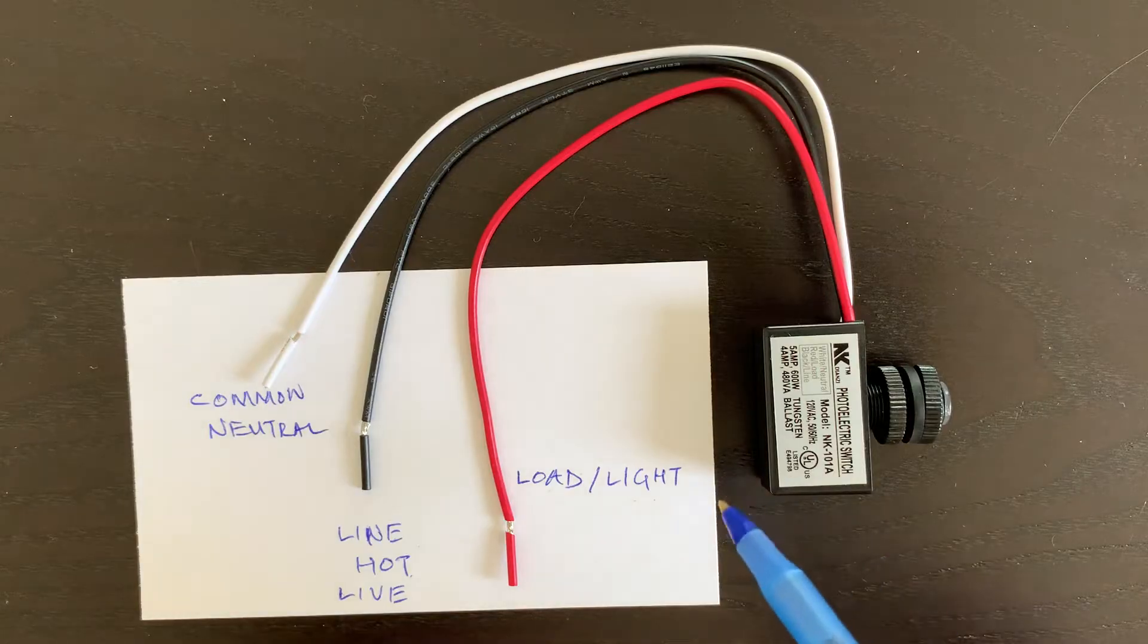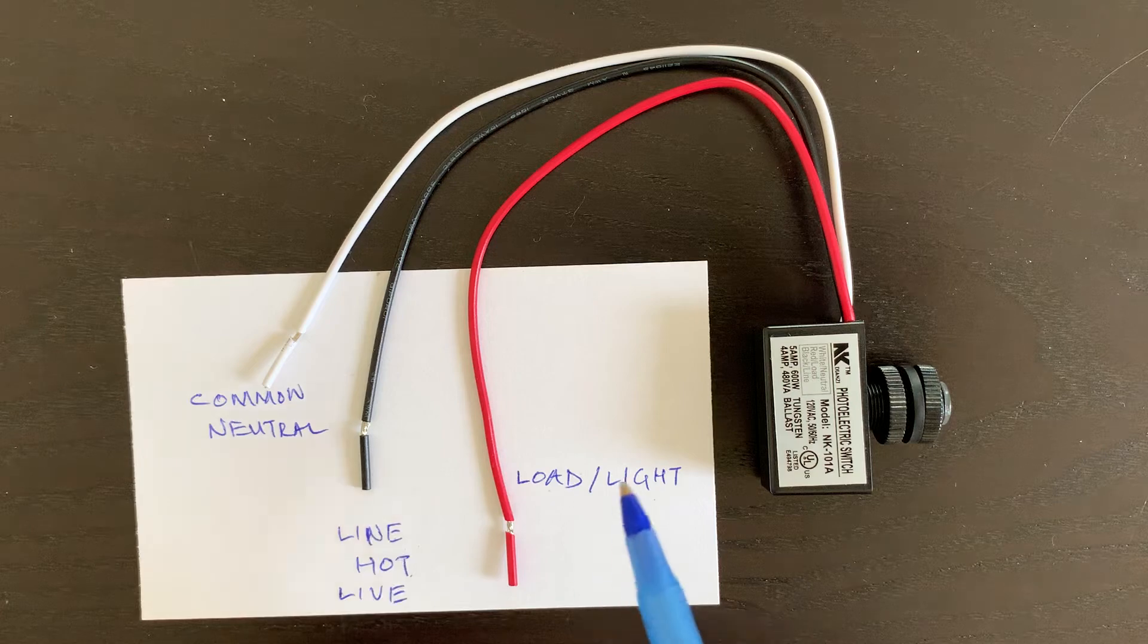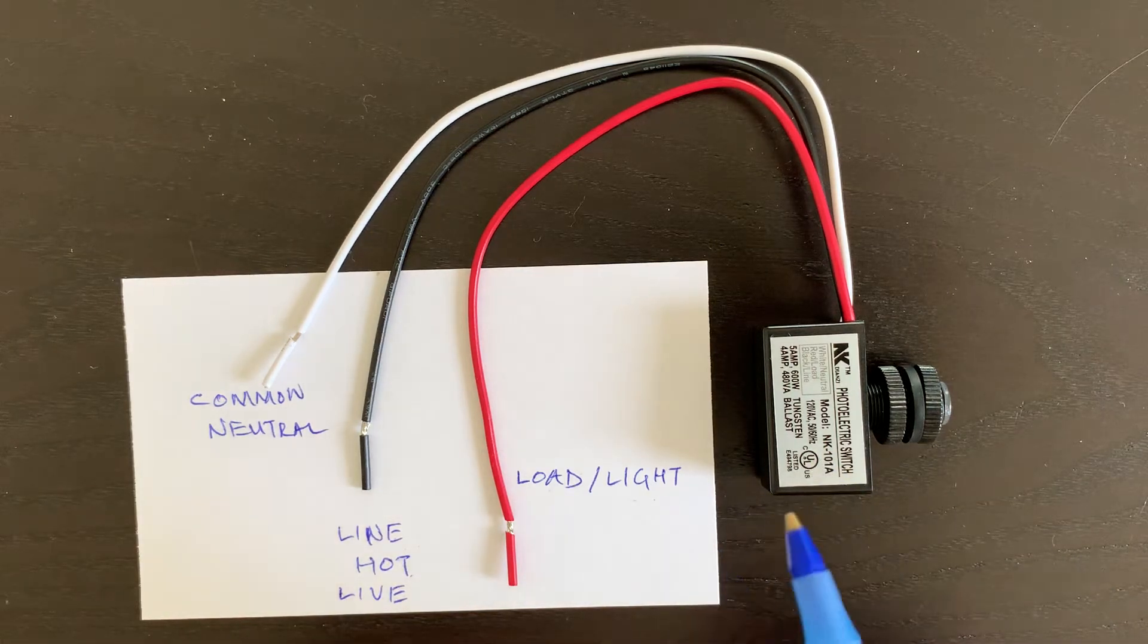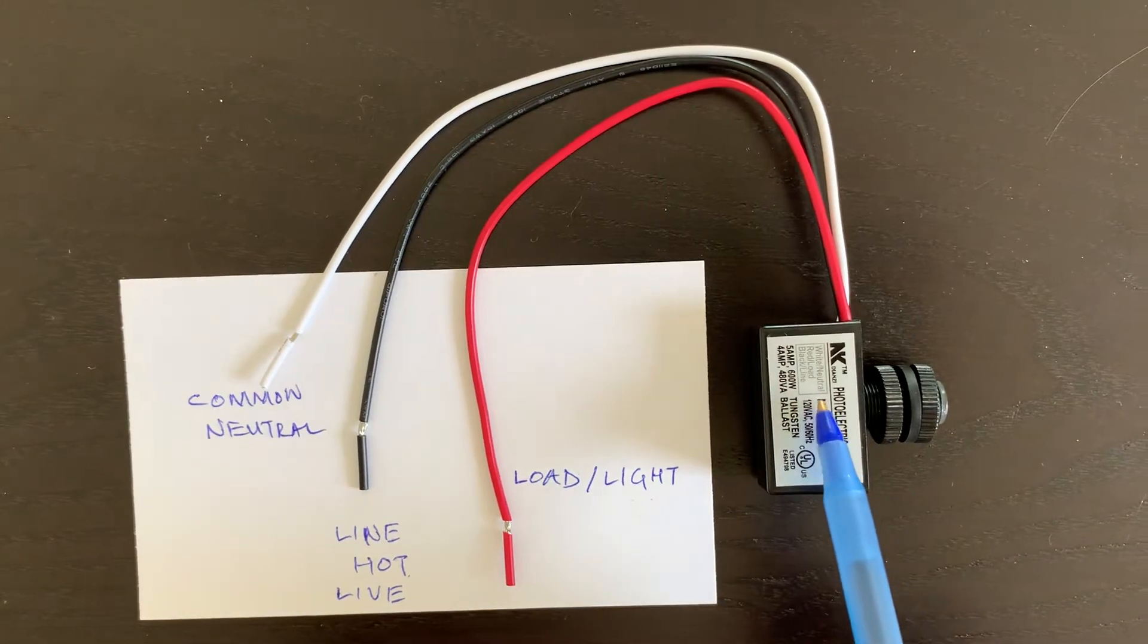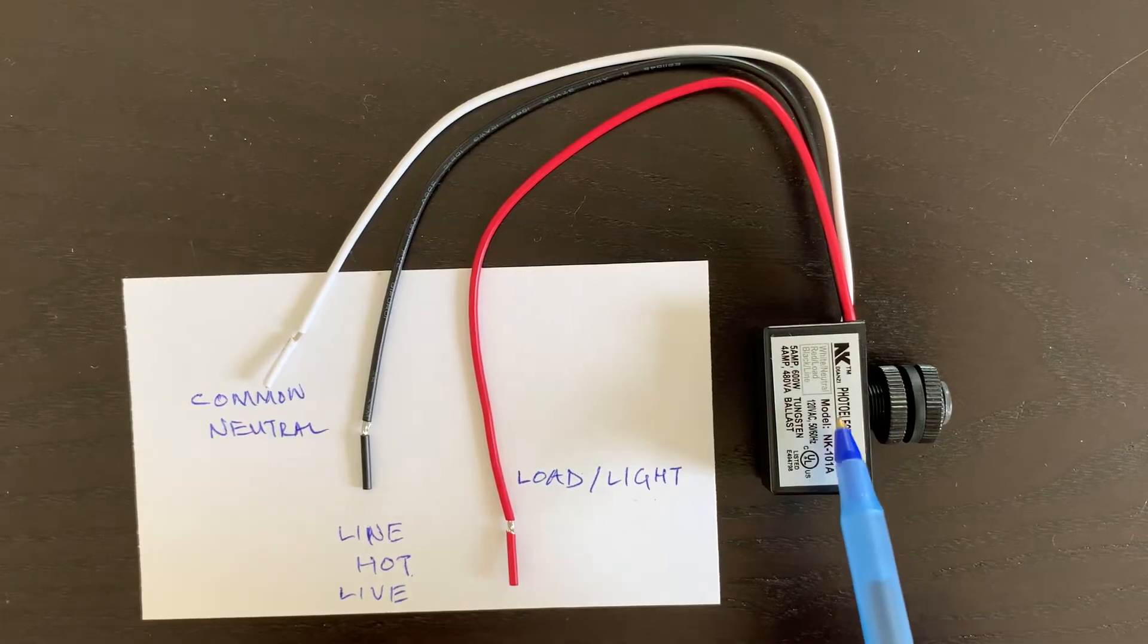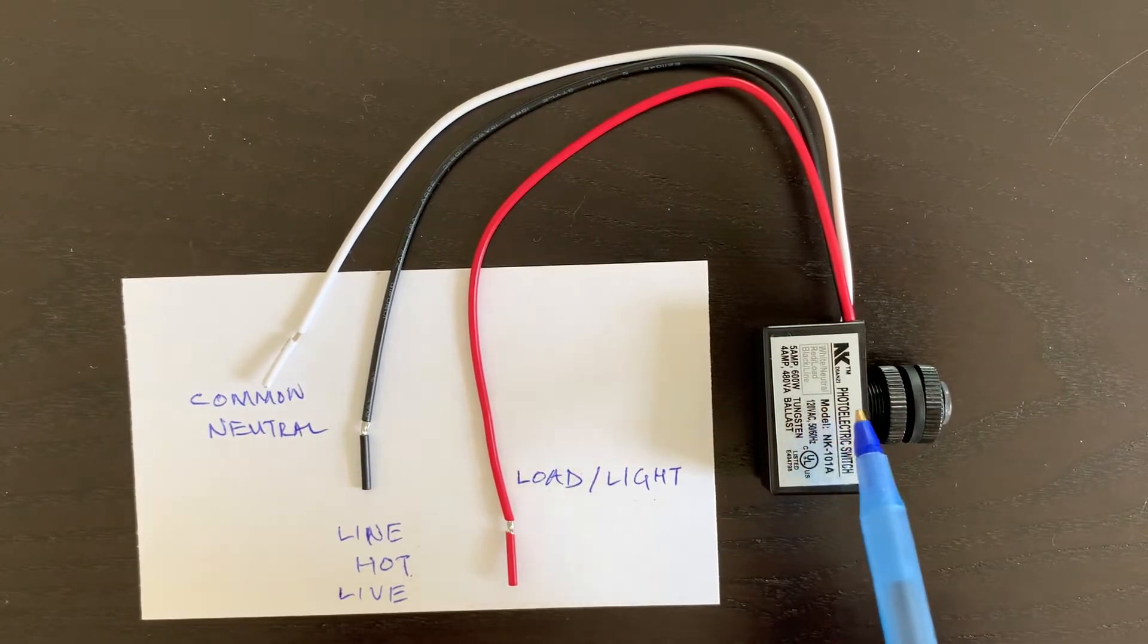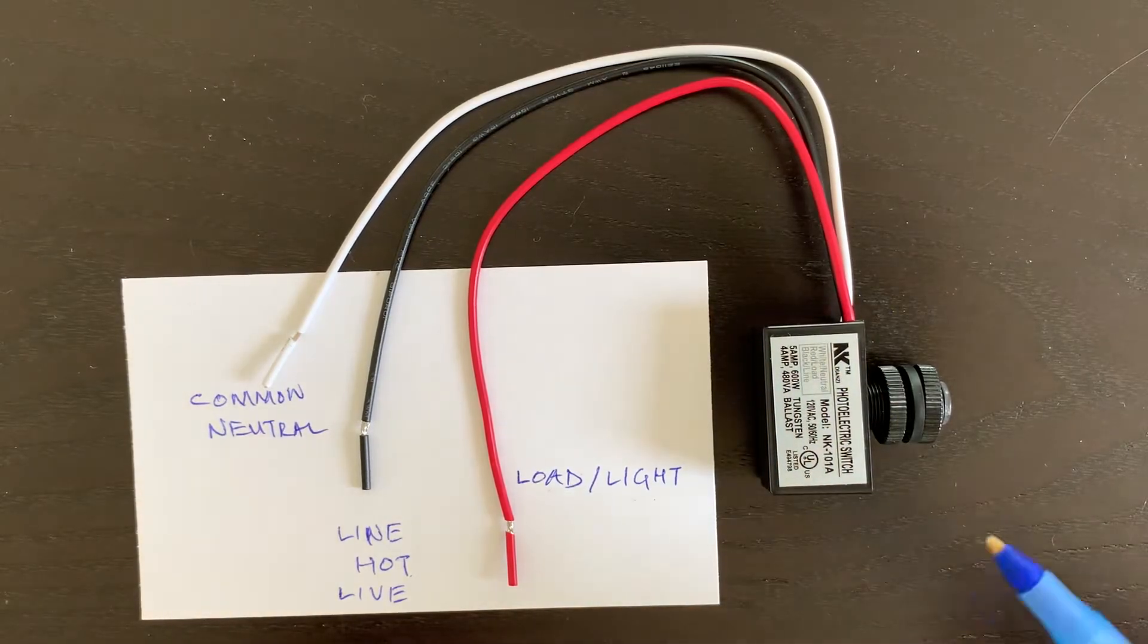The way it works is your light which you want to control, what we are essentially doing is we are cutting off the power to the light through this switch. When it is daytime this switch does not let any power to your light, but at night it lets power go to the light and then it turns on.